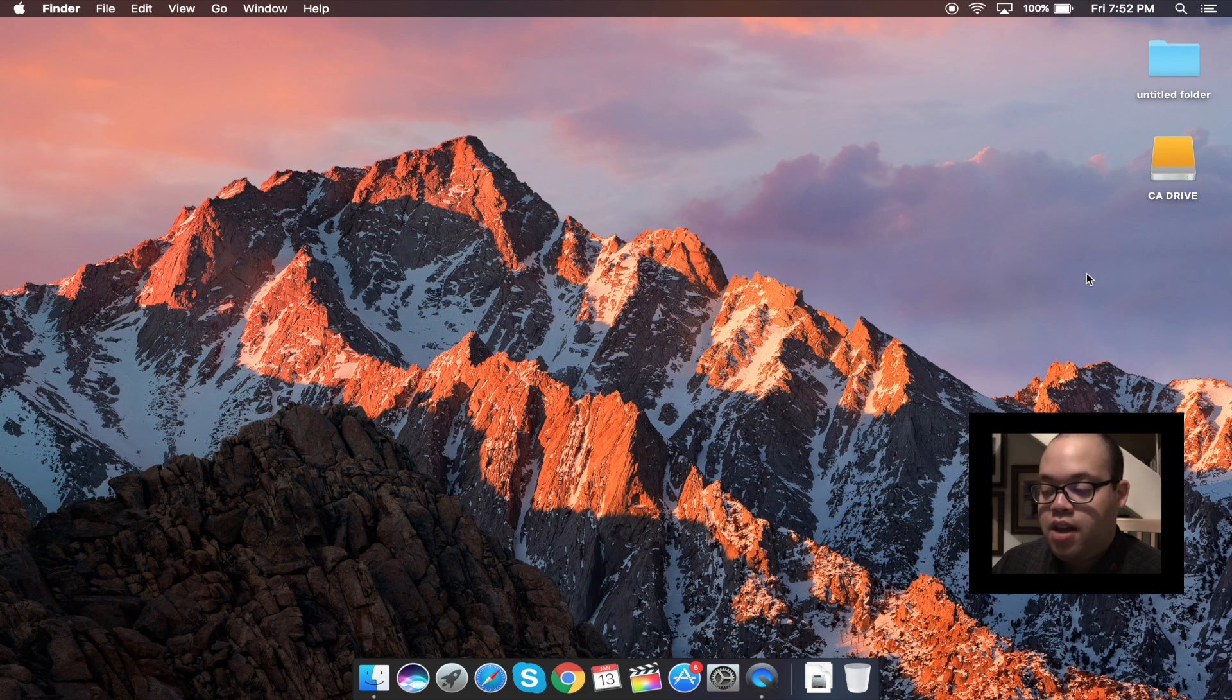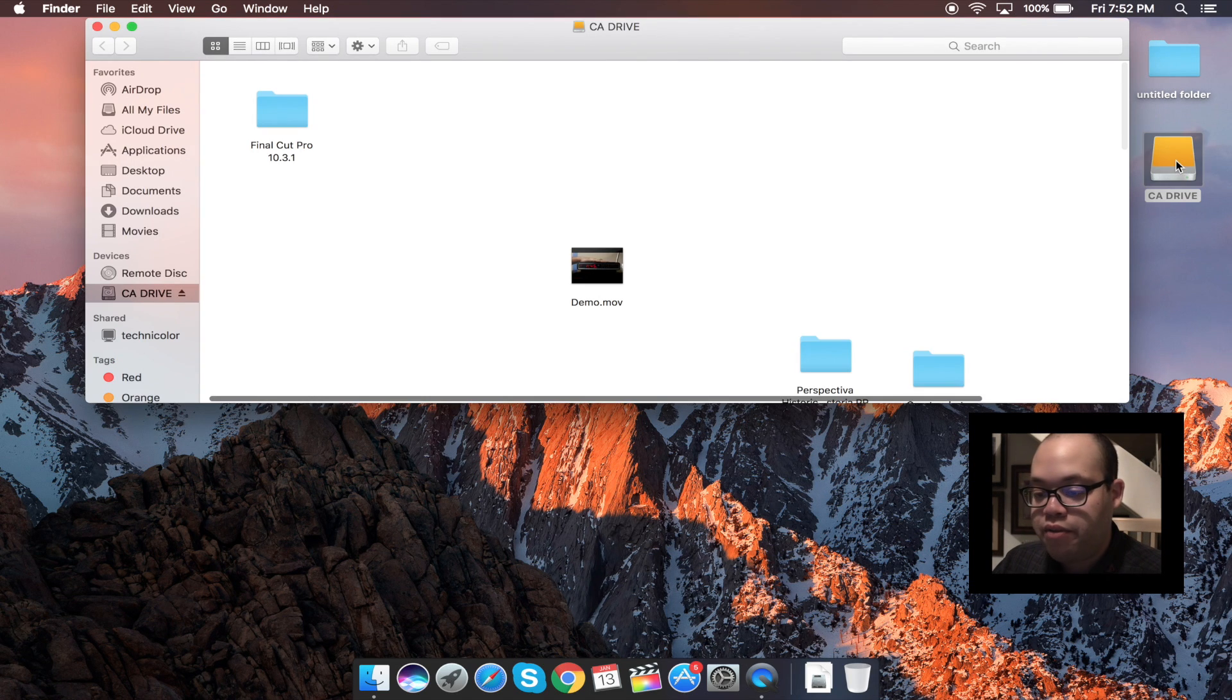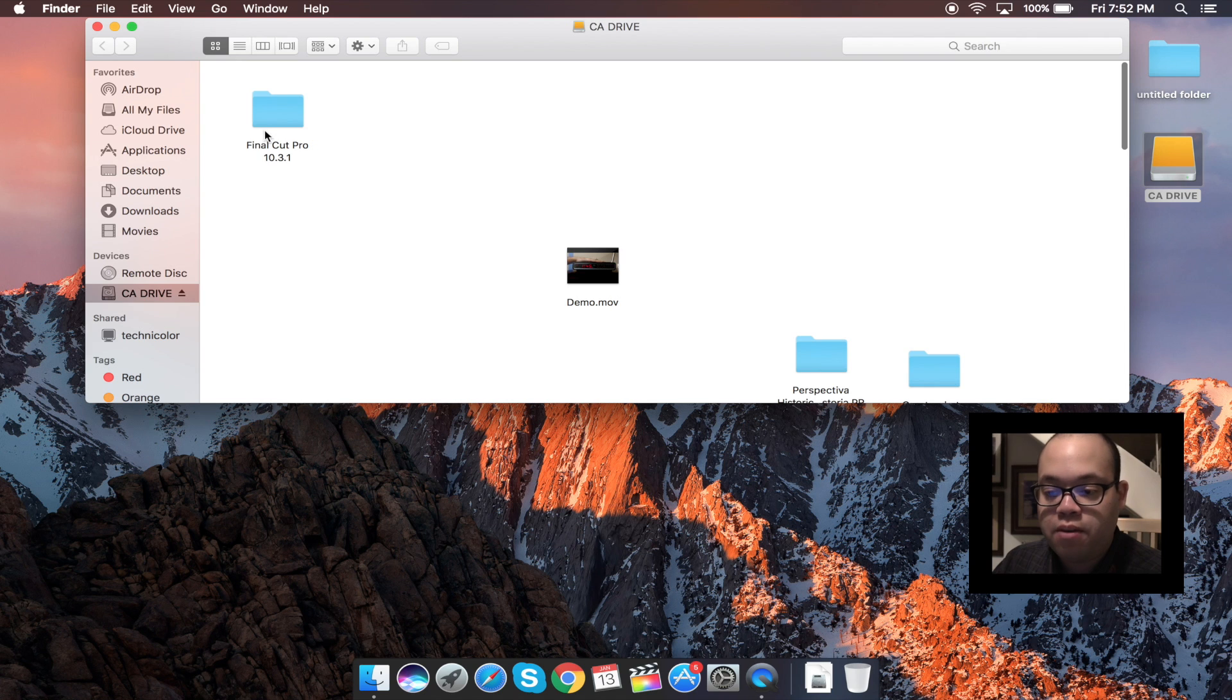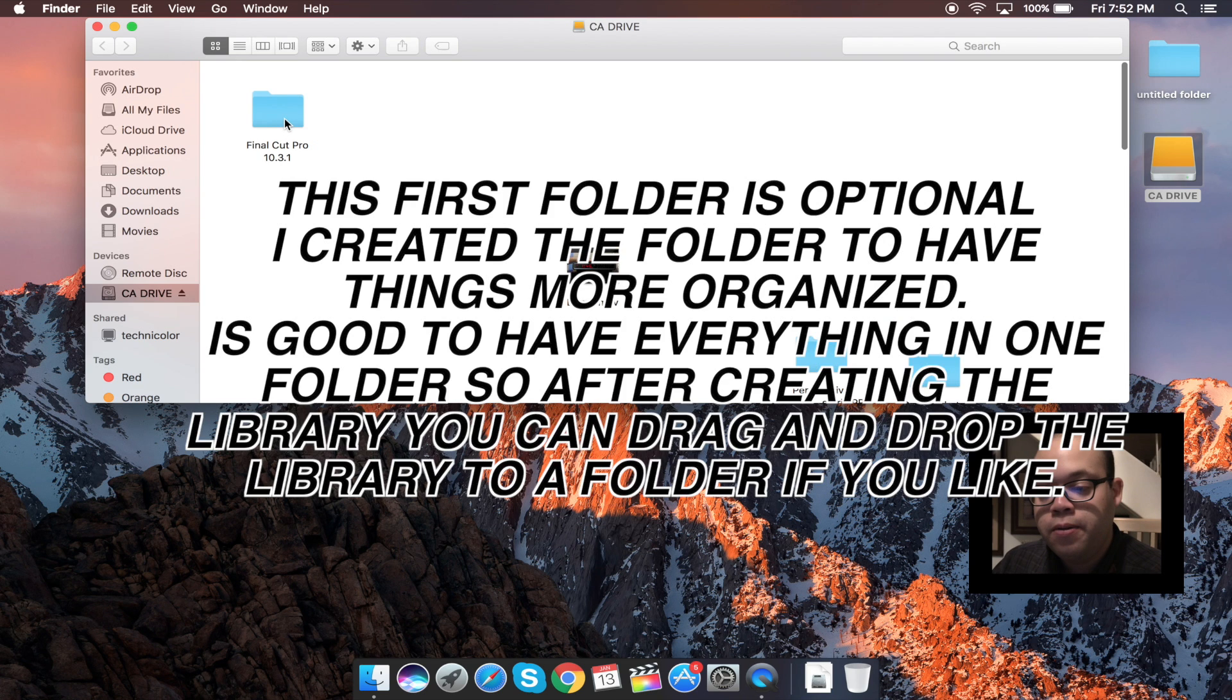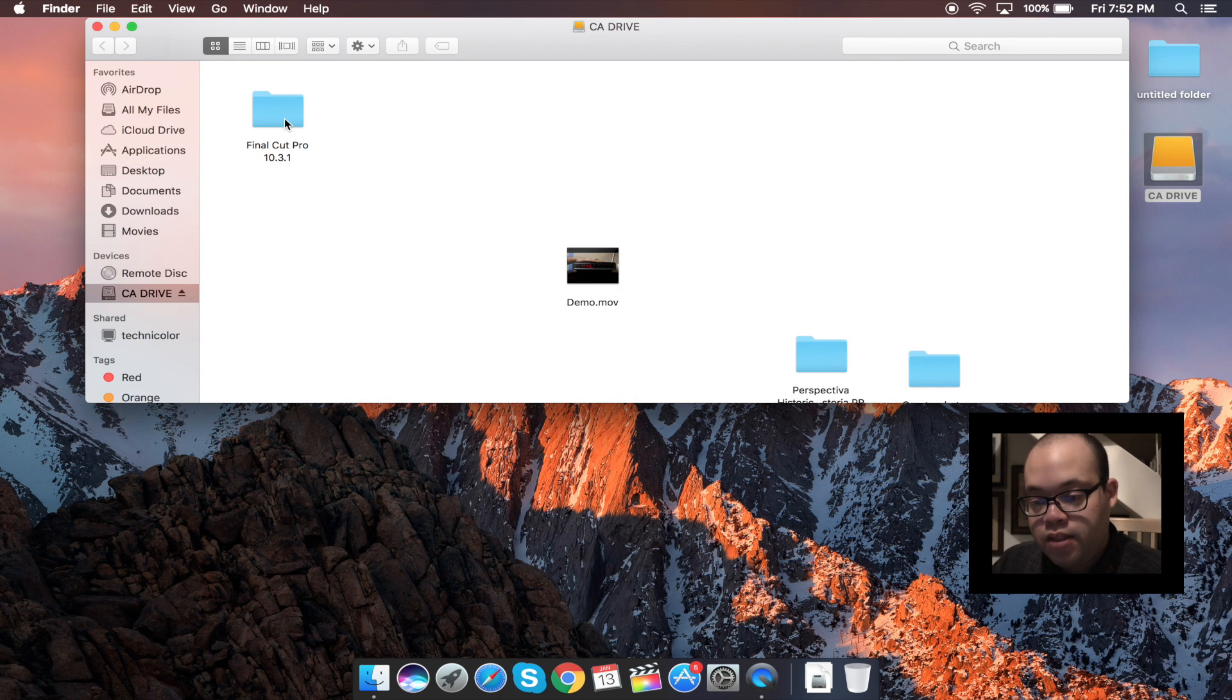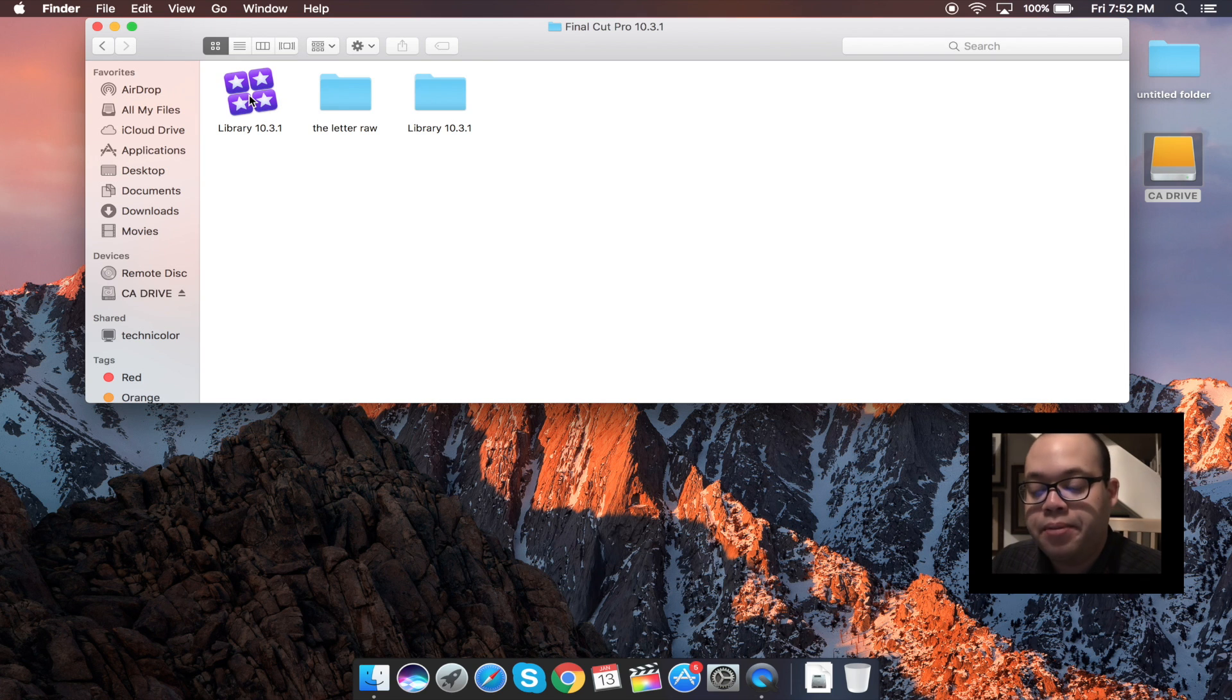Now I already have a library in this hard drive. So normally what I do is open the hard drive and go to Final Cut Pro 10.31 and then hit this library over here.